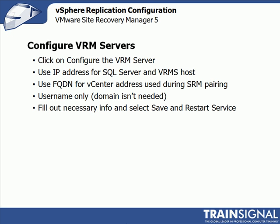As you're configuring this, you'll also want to know to use the fully qualified domain name for the vCenter address, and this would be the vCenter address used during the SRM pairing process. Always use FQDNs wherever possible because it just makes it simpler. When it prompts you for username to connect to the vCenter server, you'll only need to enter the username. You don't need to prepend the actual Windows domain that it's a part of.